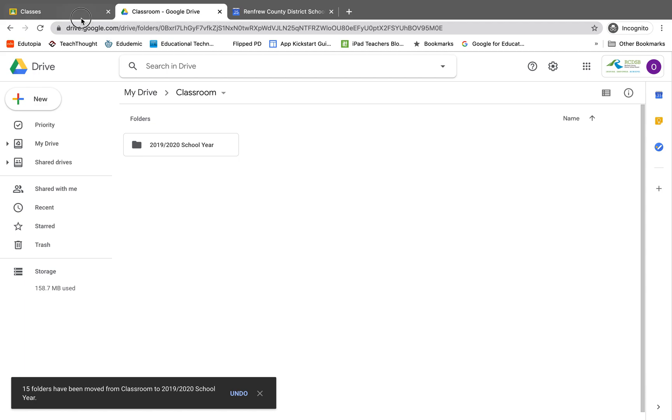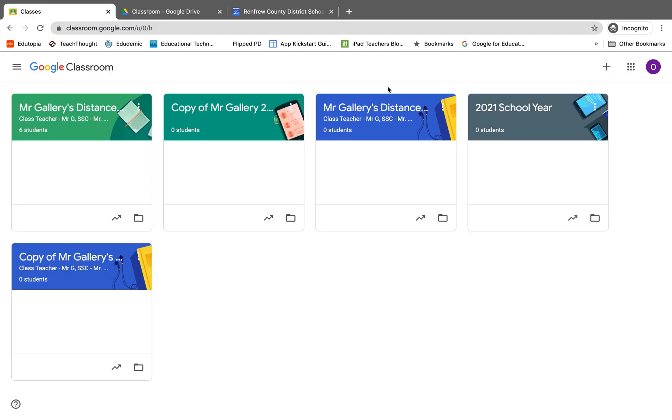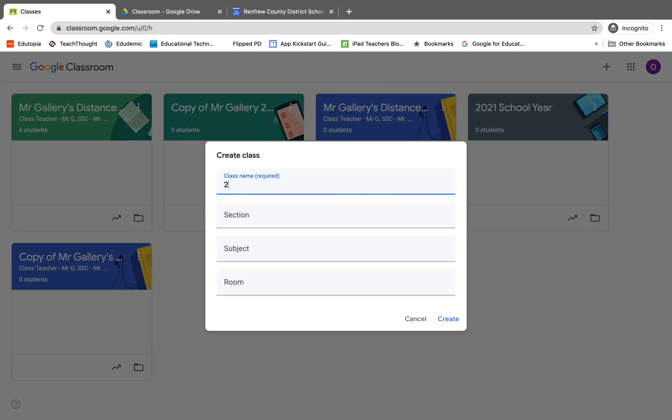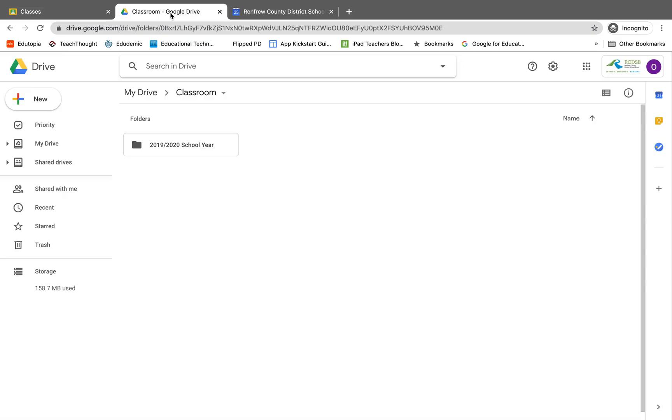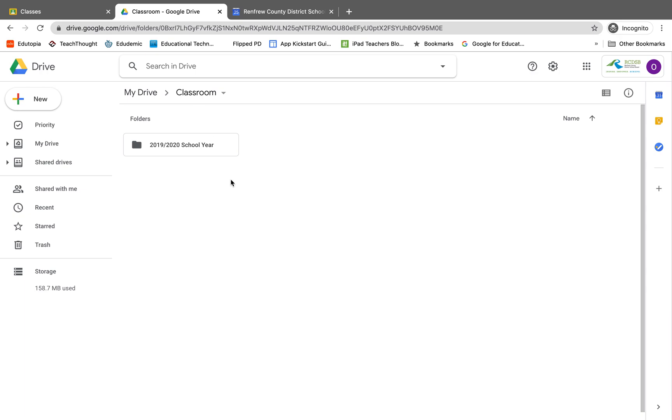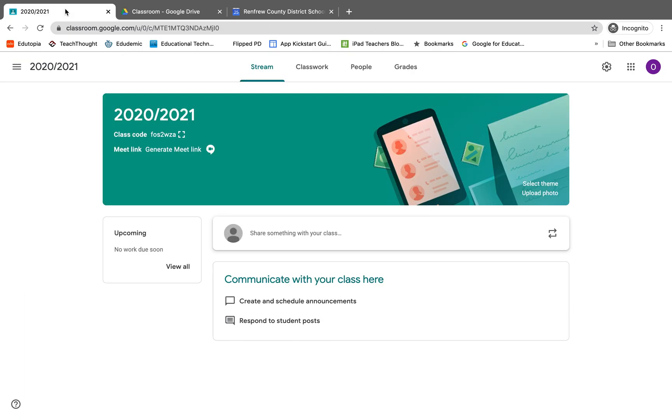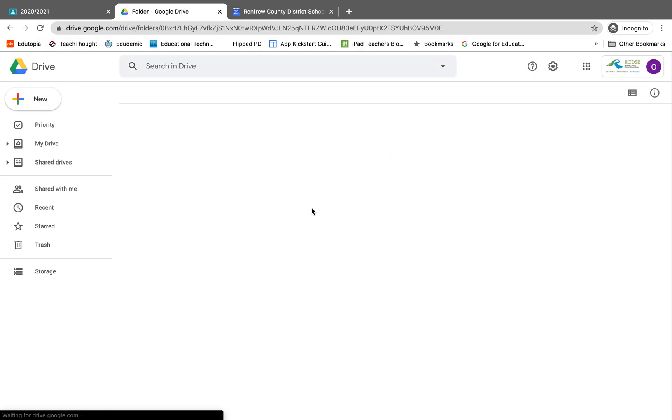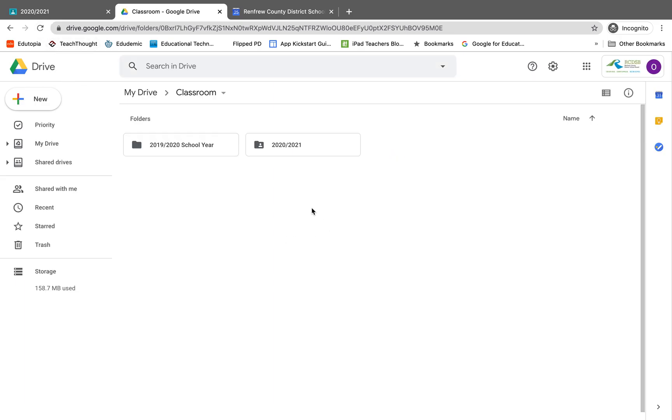And now when I go back to Google Classroom and when I make a new classroom for the 2020 school year, we will notice that it nicely gets placed outside of this folder. We just got to wait for it to load and it will appear in the classroom folder here. So I'll just refresh and there it is there.